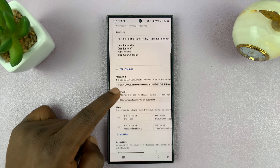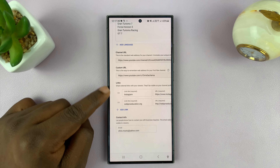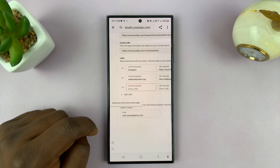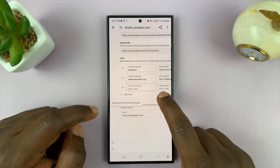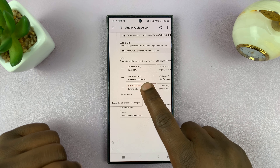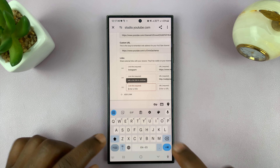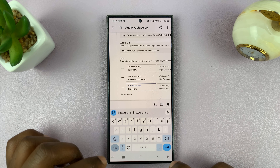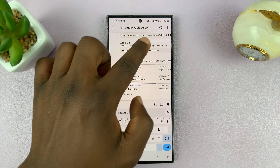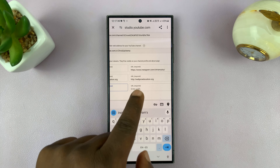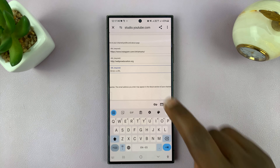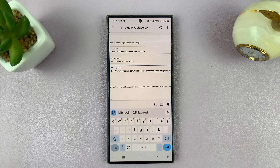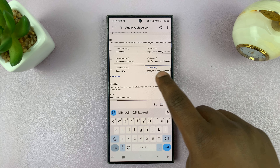At the bottom you should see Links. Tap on Add Link to add your Instagram link. There will be an option for Title — enter 'Instagram'. Then slide over and enter the Instagram profile URL. Since we copied it earlier, just long press and tap Paste — that will enter your profile URL.